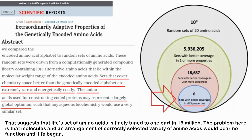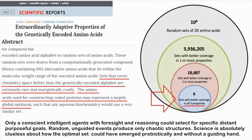The problem is that molecules in an arrangement of correctly selected variety of amino acids would constitute a new function. Until life began, only a conscious intelligent agent with foresight and reasoning could select for specific distant, purposeful goals. Random, unguided events produce only chaotic structures. Science is absolutely clueless about how the optimal set could have emerged prebiotically and without a guiding hand.